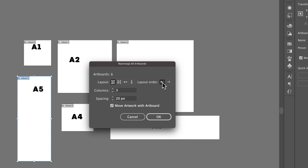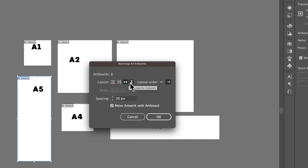You can choose the layout order — the direction in which the artboards flow — and you can also arrange straight by row or straight down the page by column. You'd want to pick one of these depending on whether you have more vertical or more horizontal designs, to fit your workspace a bit better.